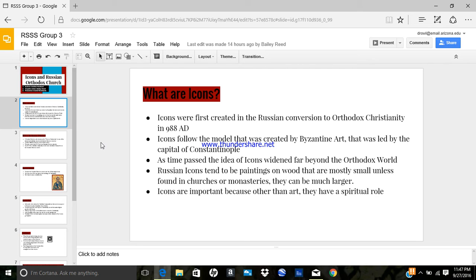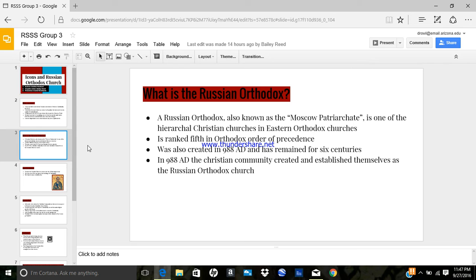What is the Russian Orthodox? It is also known as the Moscow Patriarchate, and is one of the hierarchical Christian churches in Eastern Orthodox Christianity. It is the largest autocephalous church in Eastern Orthodoxy in the world, and was created in 988 AD. Before that, in 957, Olga was baptized in Constantinople. This act was followed by the Christian community being created, and they established themselves as the Russian Orthodox Church in 988, by Vladimir of Kiev.